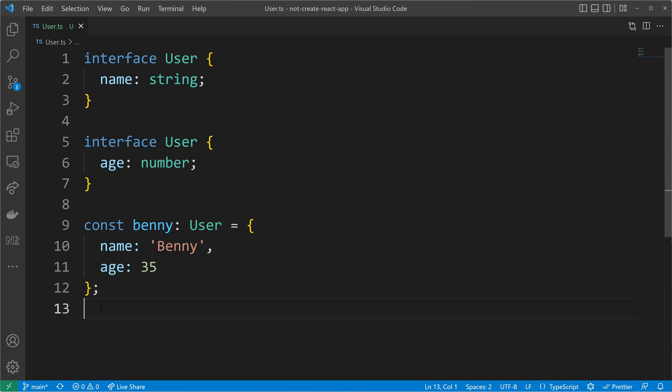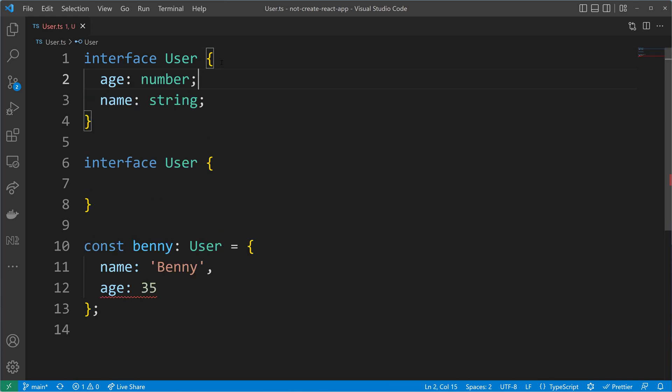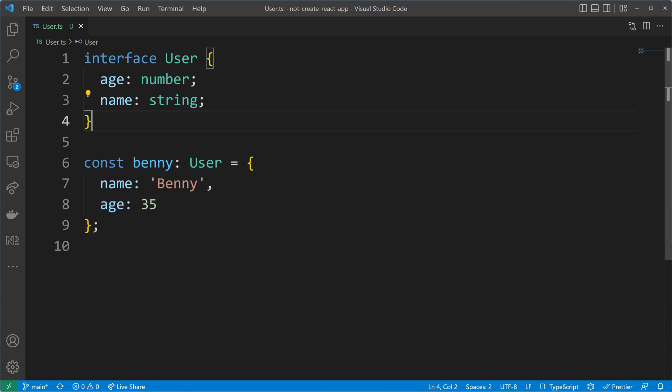Why would you ever need to modify an original interface? Because here we can control the source code, so we could directly do everything in one interface. Well, there are cases where you want to modify interfaces that come from external packages.